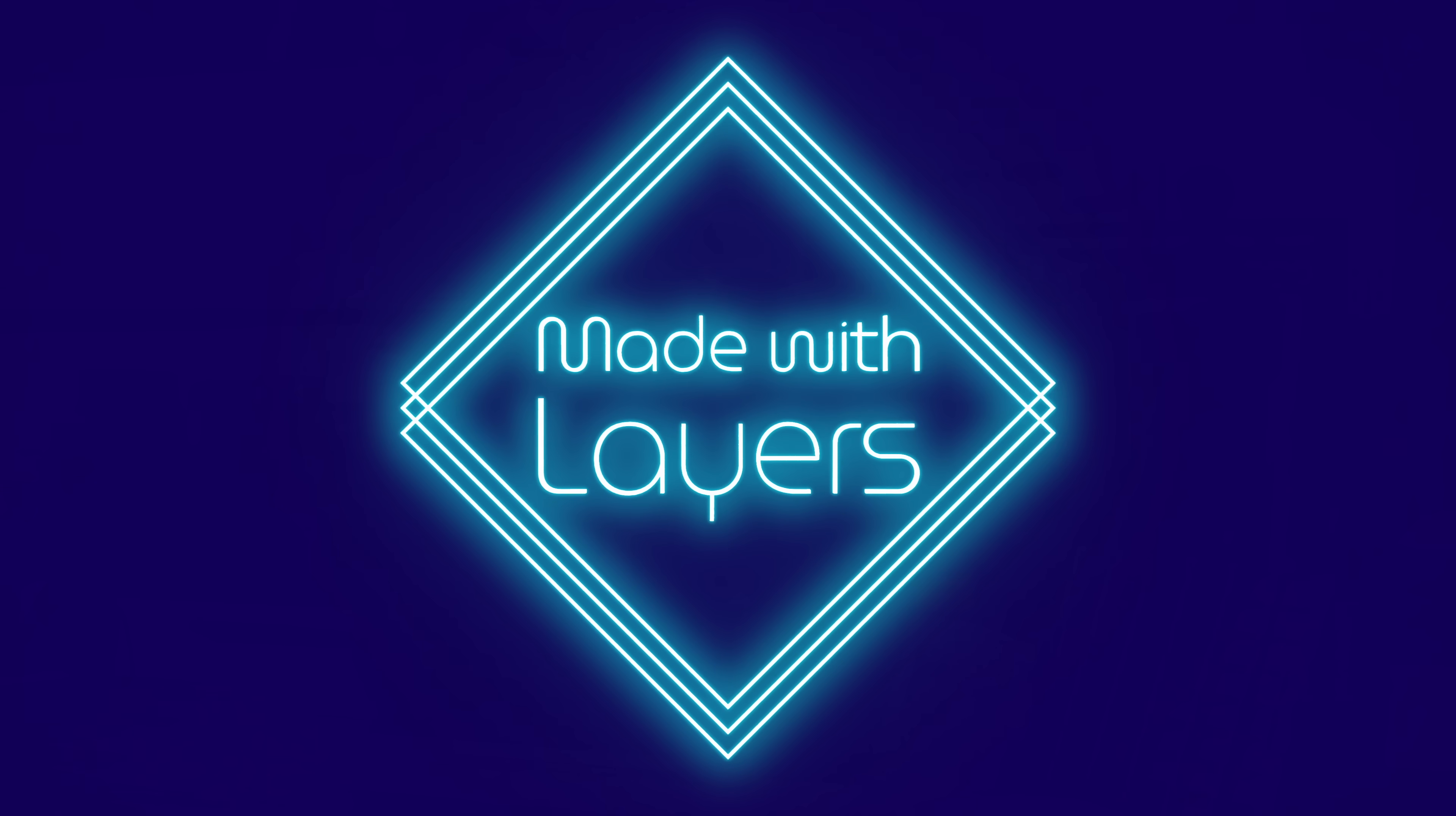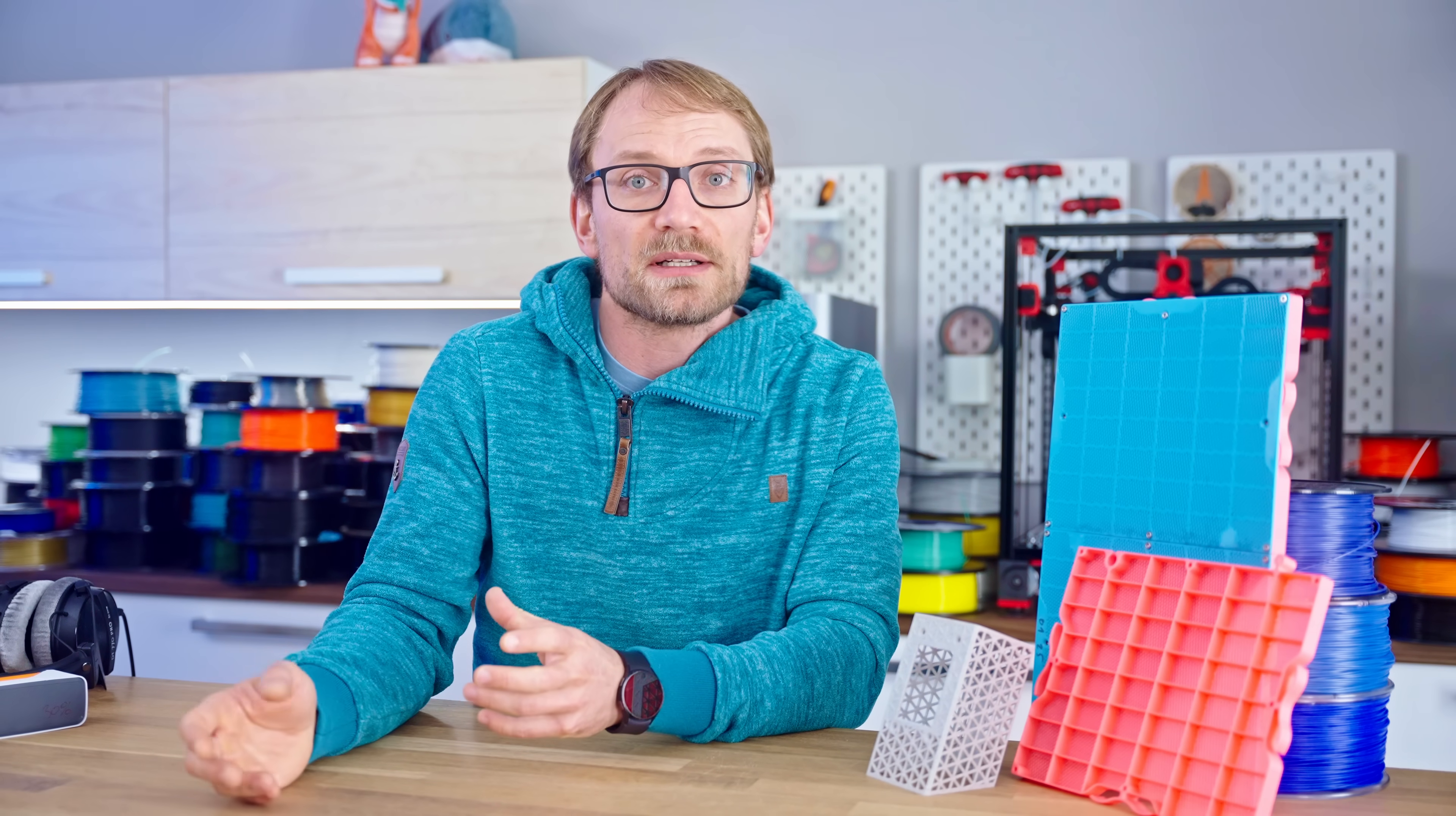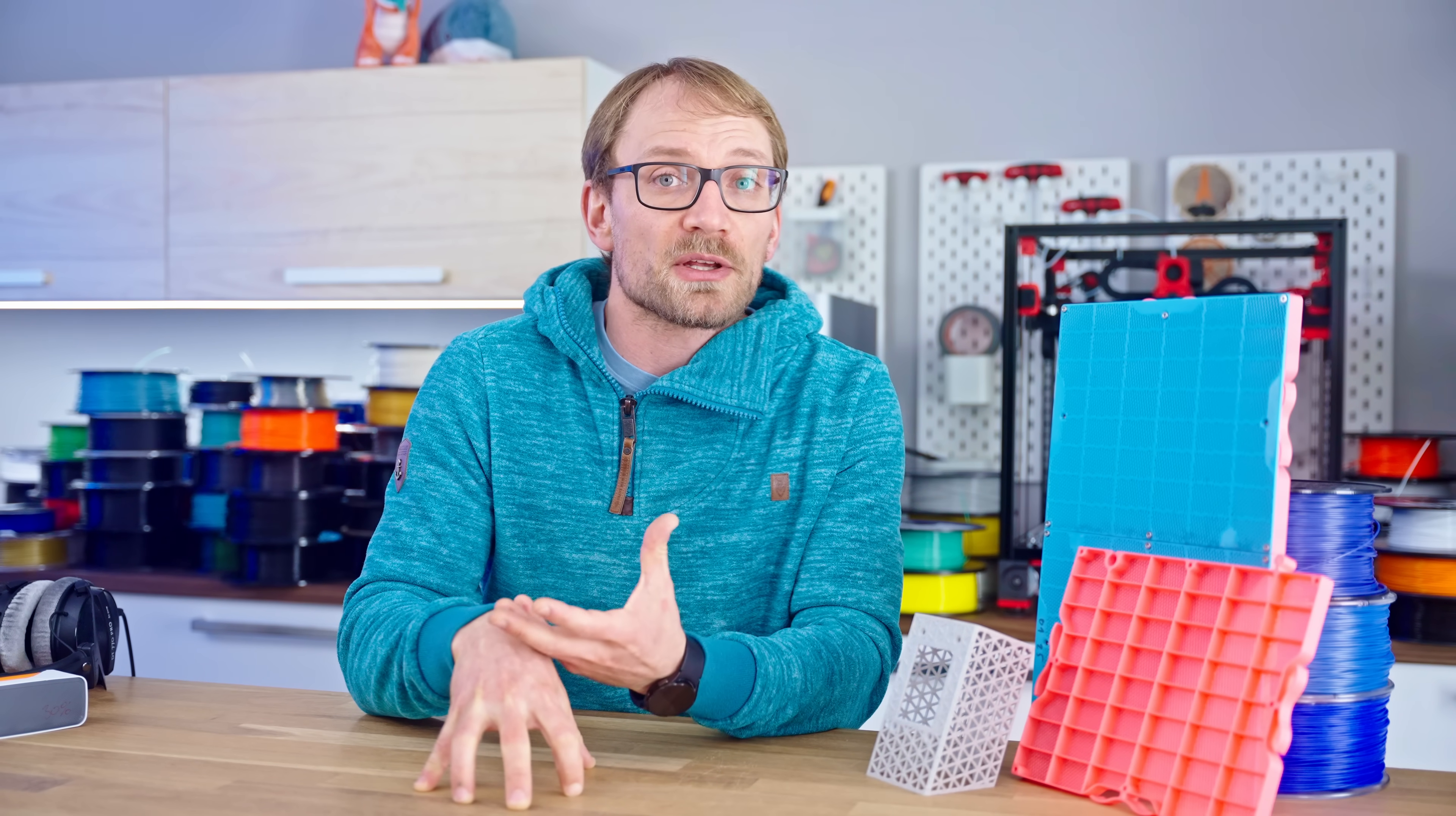Before we start, I'm showing all this in PrusaSlicer, but it's gonna be the same functionality in something like OrcaSlicer as well, and as of end of January 2025, which is when I'm filming this, should also still be accessible for free for Bamboo Studio users.